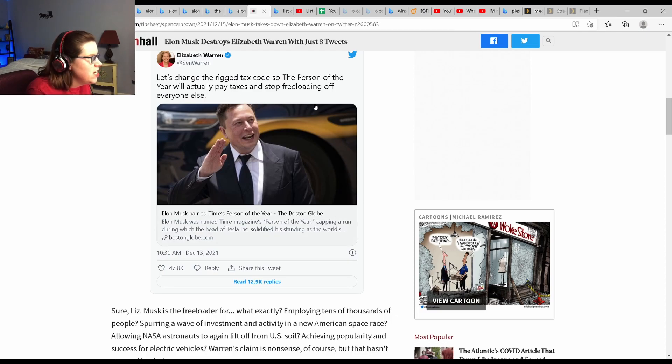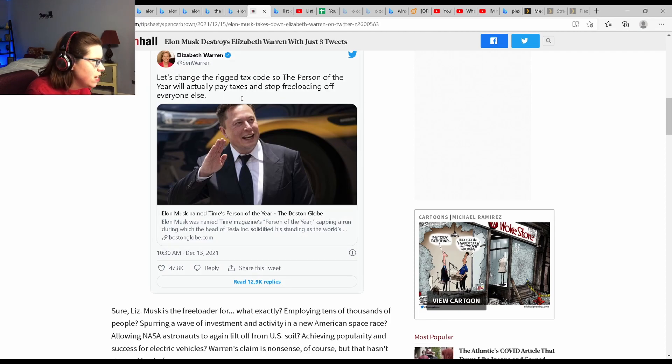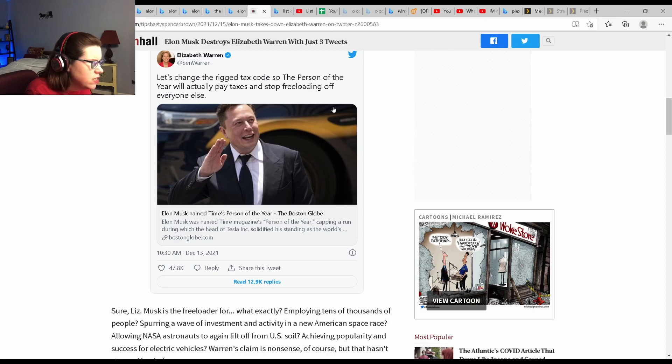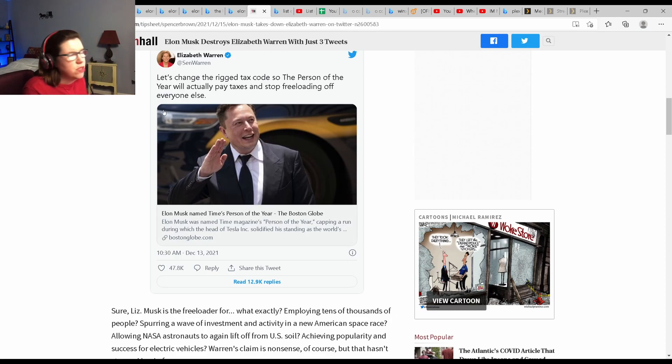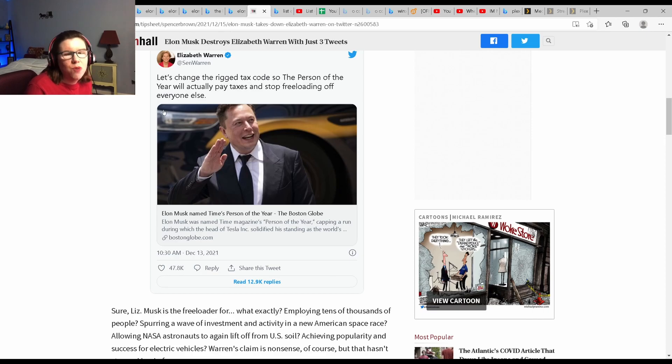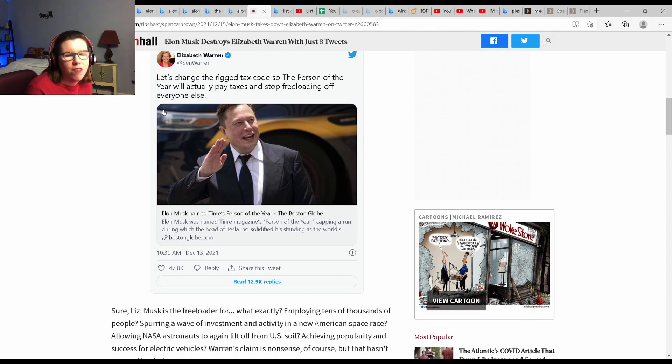Let's change the rigged tax code so the Person of the Year will actually pay taxes and stop freeloading off everyone else. So I guess she wants more of our money so she can continue to freeload off of us, the taxpayer.